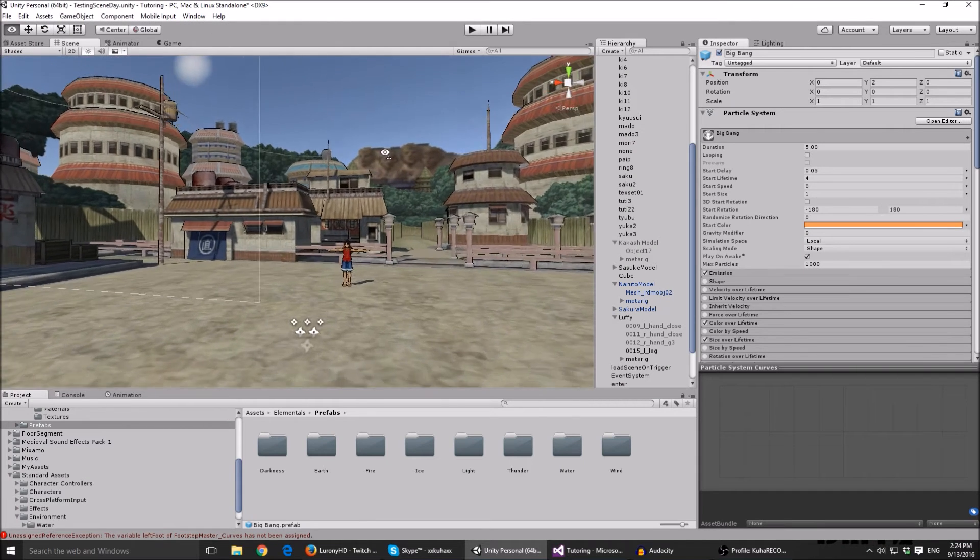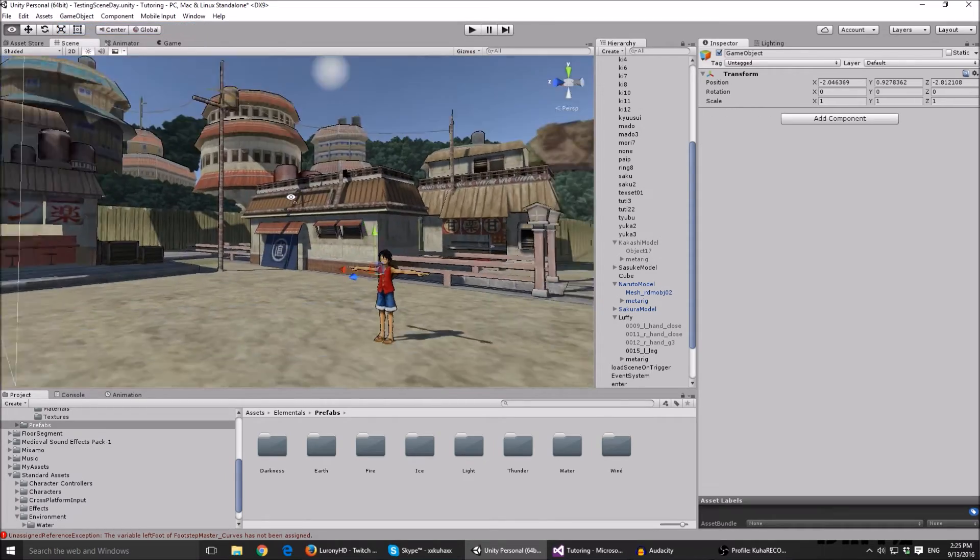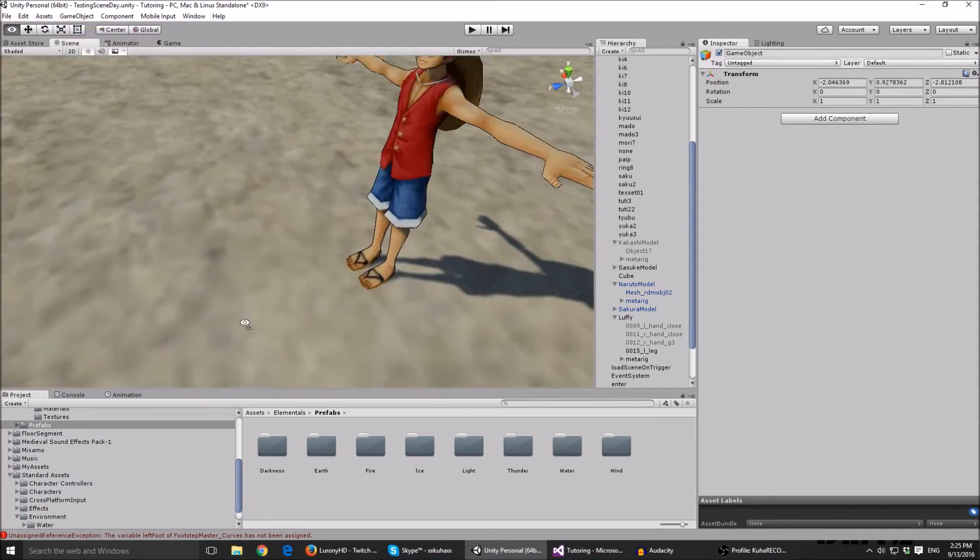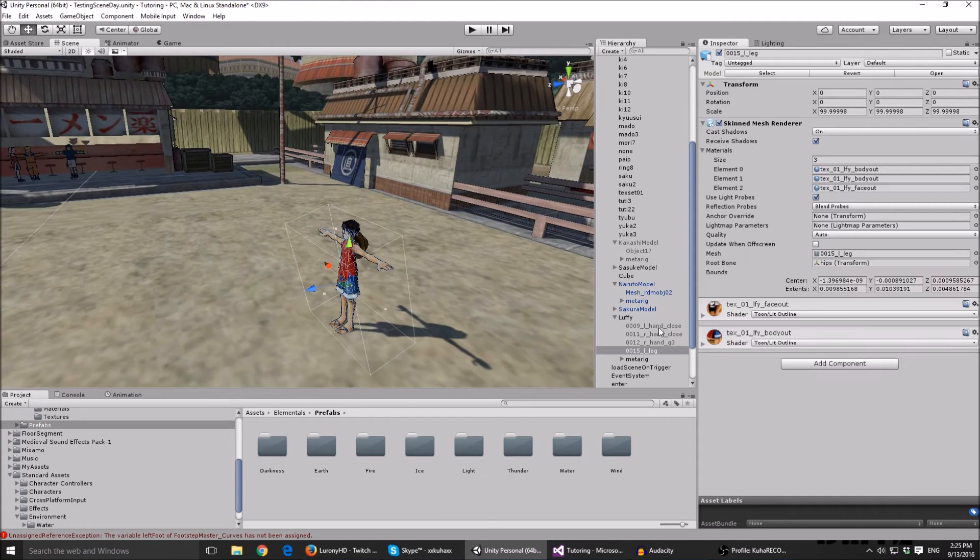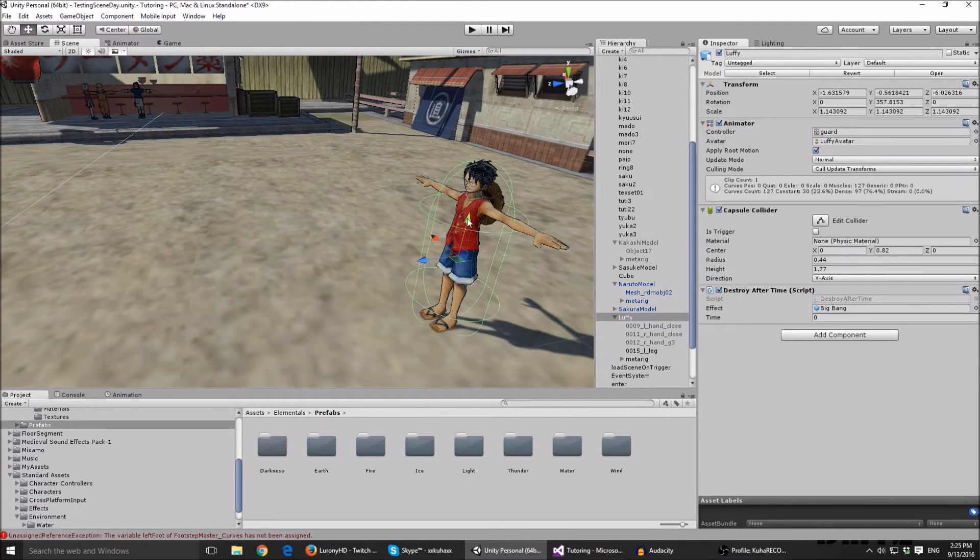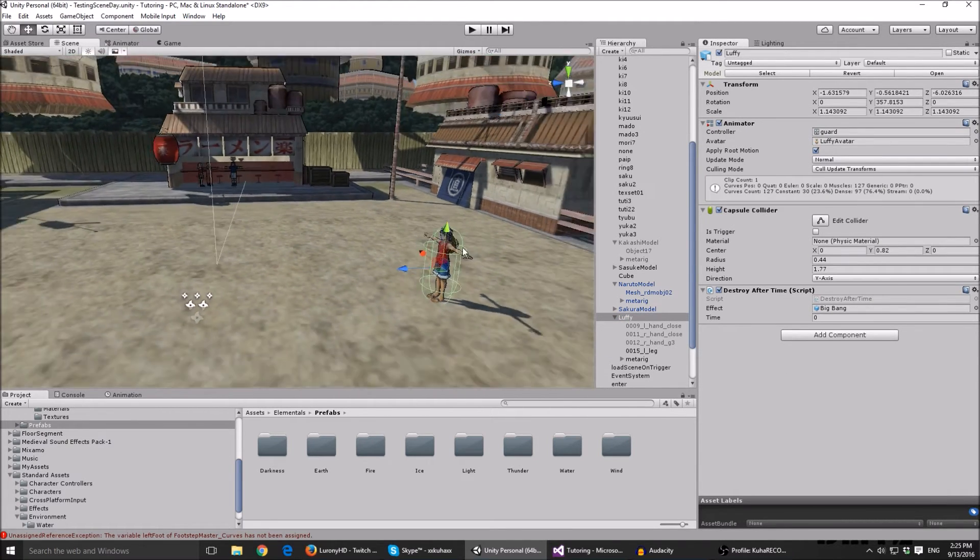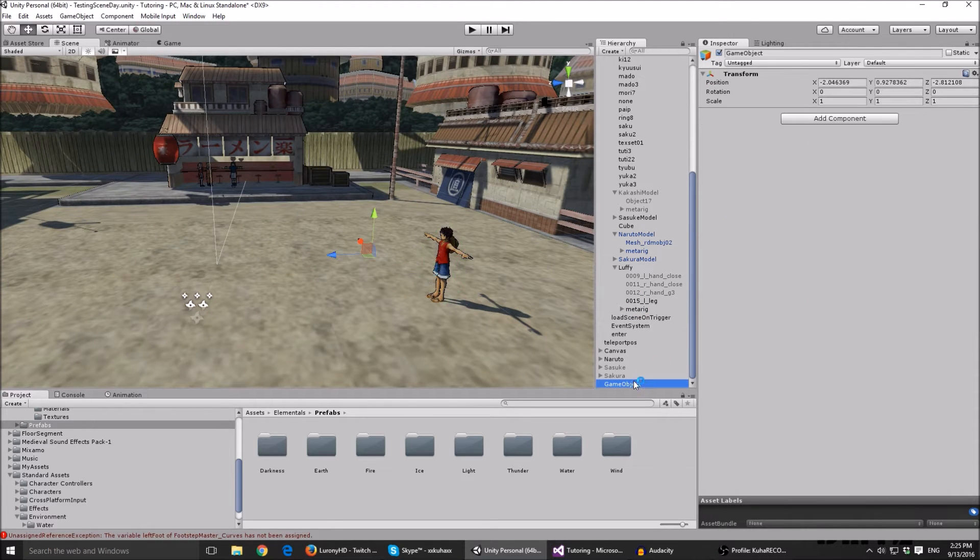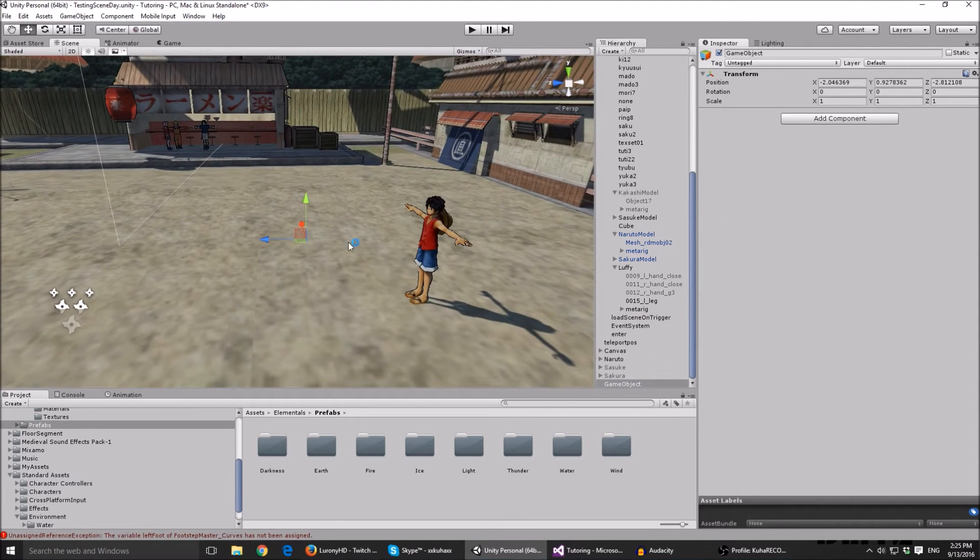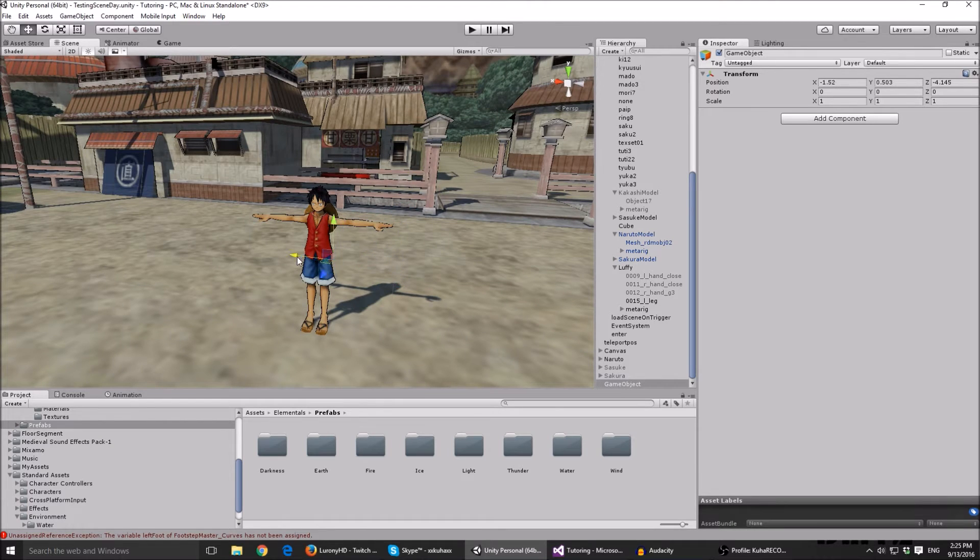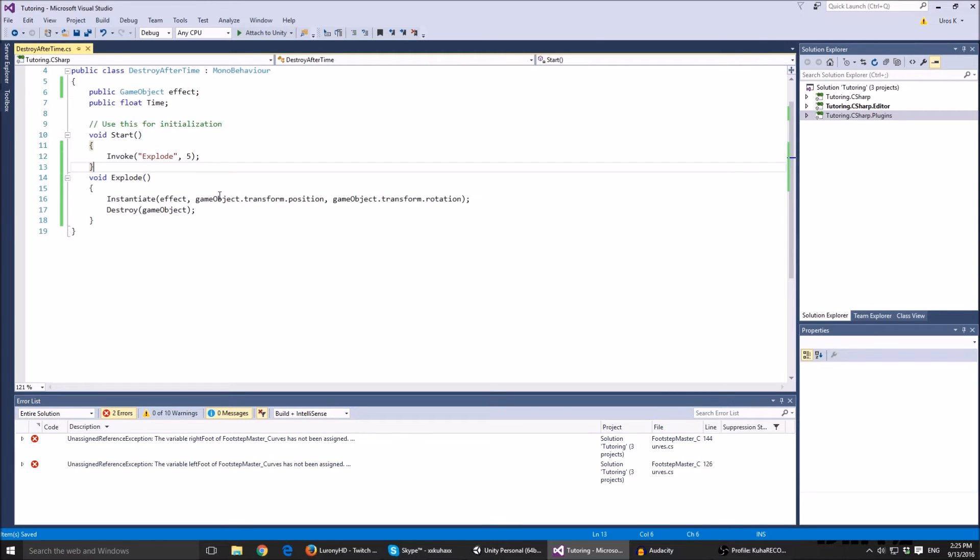You can change this to not be Luffy's position. You can for example create an empty game object and place it. If your object center is somewhere beneath the ground the effect might not show up pretty good, so you can create a custom position.